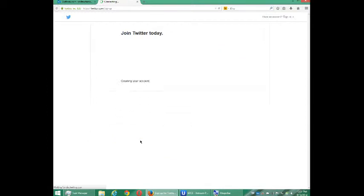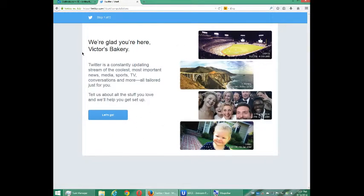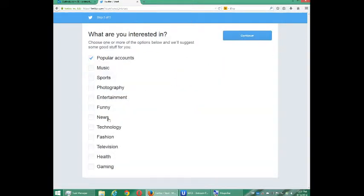I'll select to create my account. Twitter recently updated to make this process a lot easier. Here's the first look — 'We're glad you're here.' Victor's conversations and more all tailored just for you. Tell us about your interests and we'll help you get set up. I'll select 'Let's go.' It asks: what are you interested in?